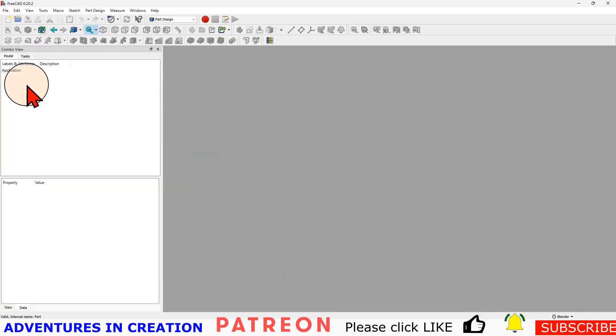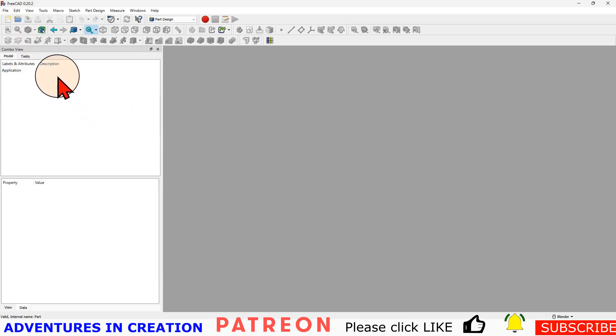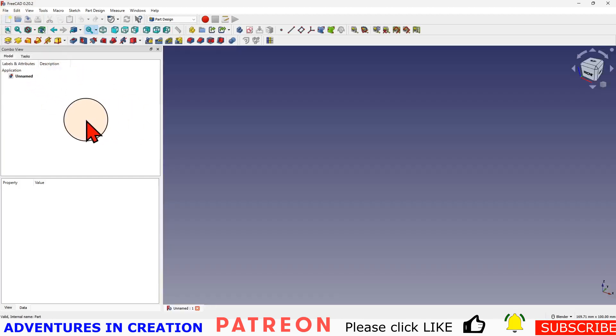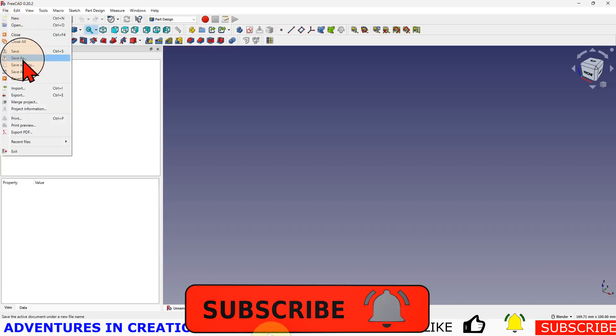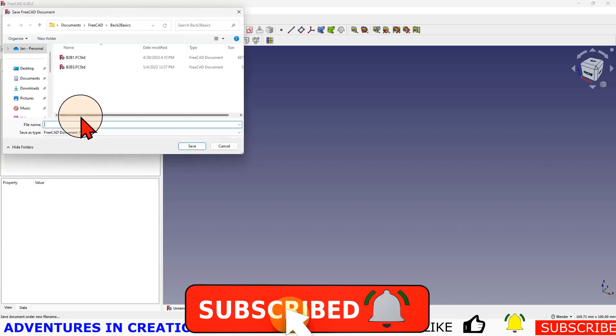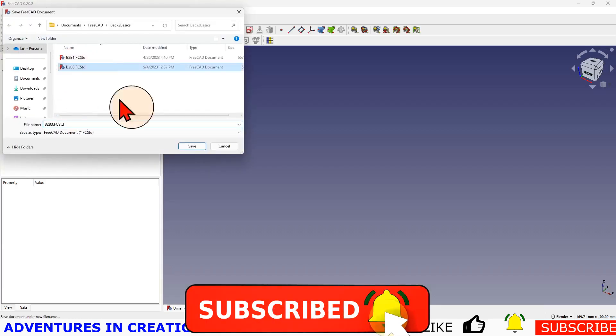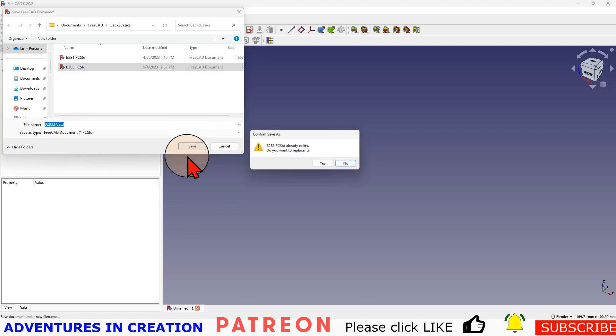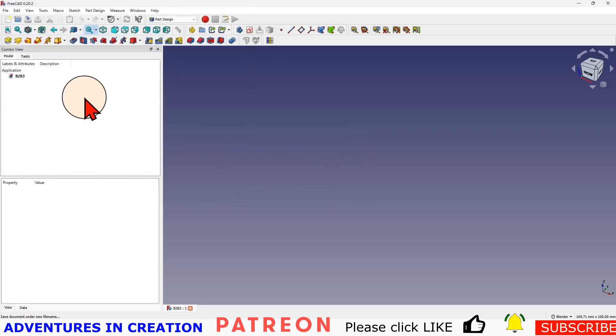In this video we're going to do a Boolean operation. That's all we're going to do. To do that, we need two bodies, so we're going to create a part, I'm going to save it as a file name.